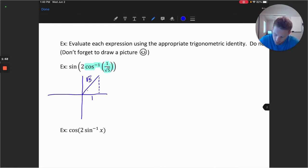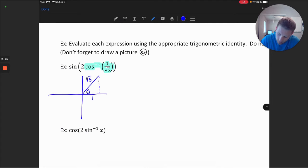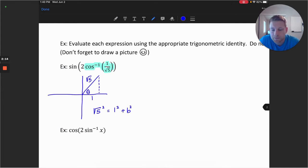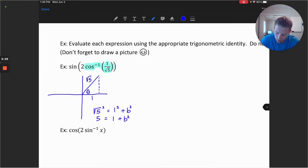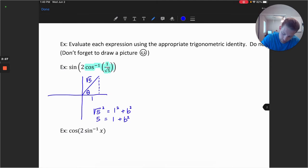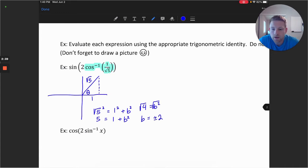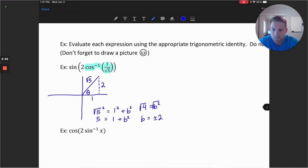We can find the opposite side using the Pythagorean theorem: the square root of 5 squared equals 1 squared plus b squared. So 5 equals 1 plus b squared, giving us 4 equals b squared. Taking the square root, b equals plus or minus 2. Since we're in the first quadrant, this is clearly positive 2 for the opposite side. So we have our diagram.